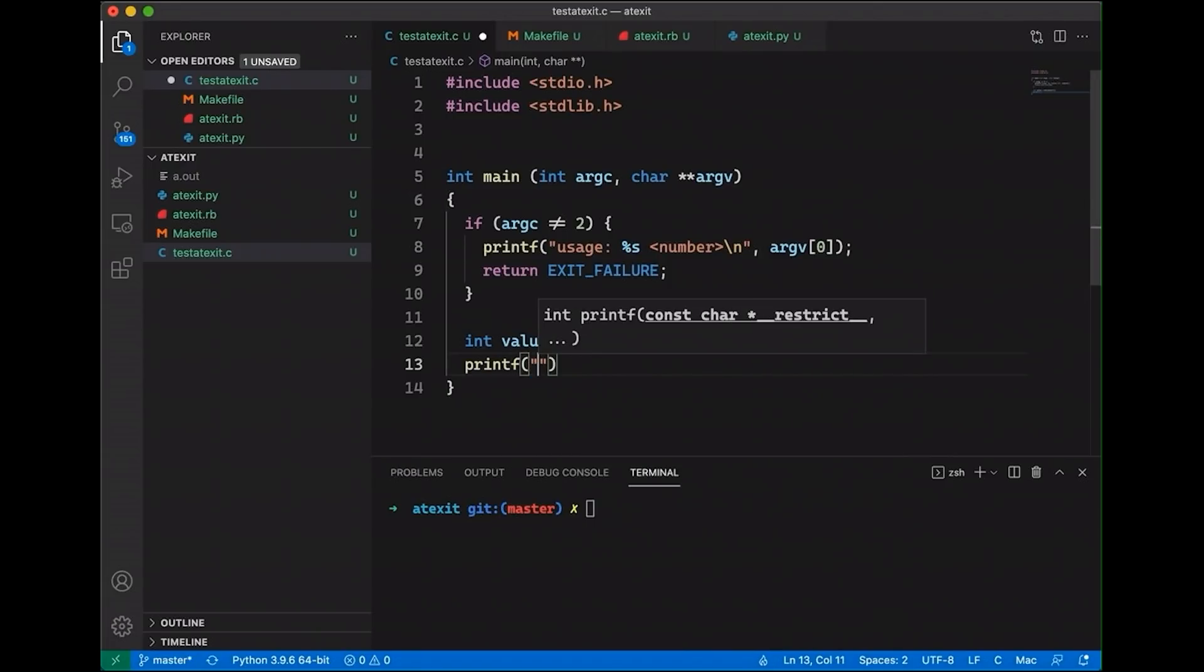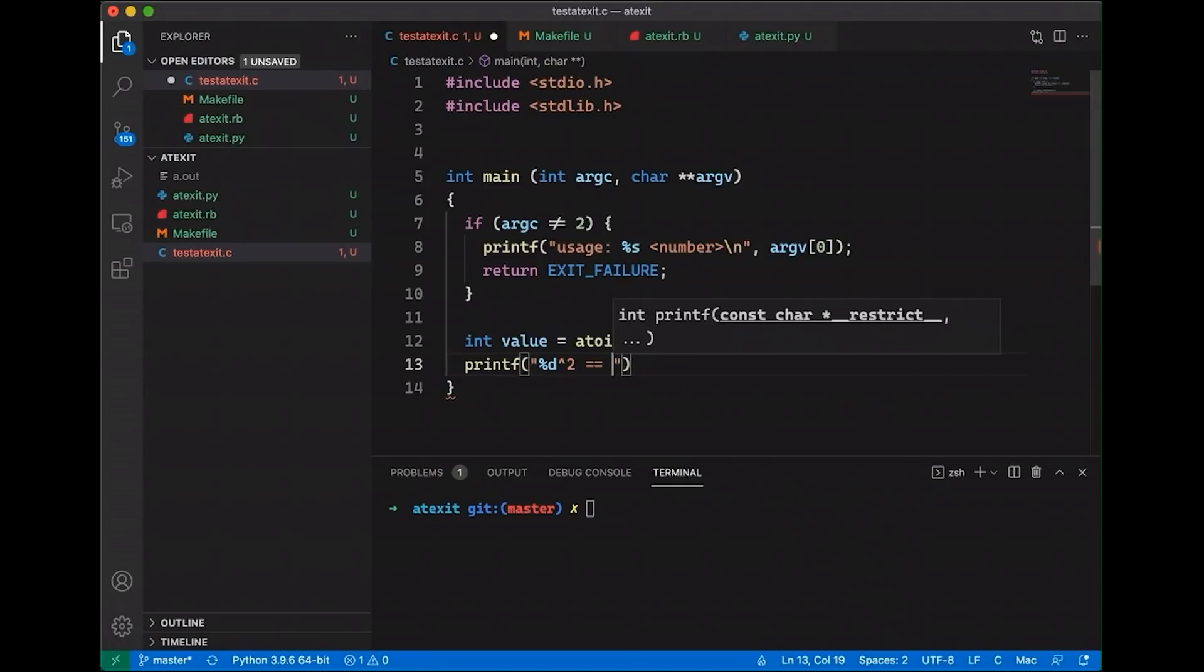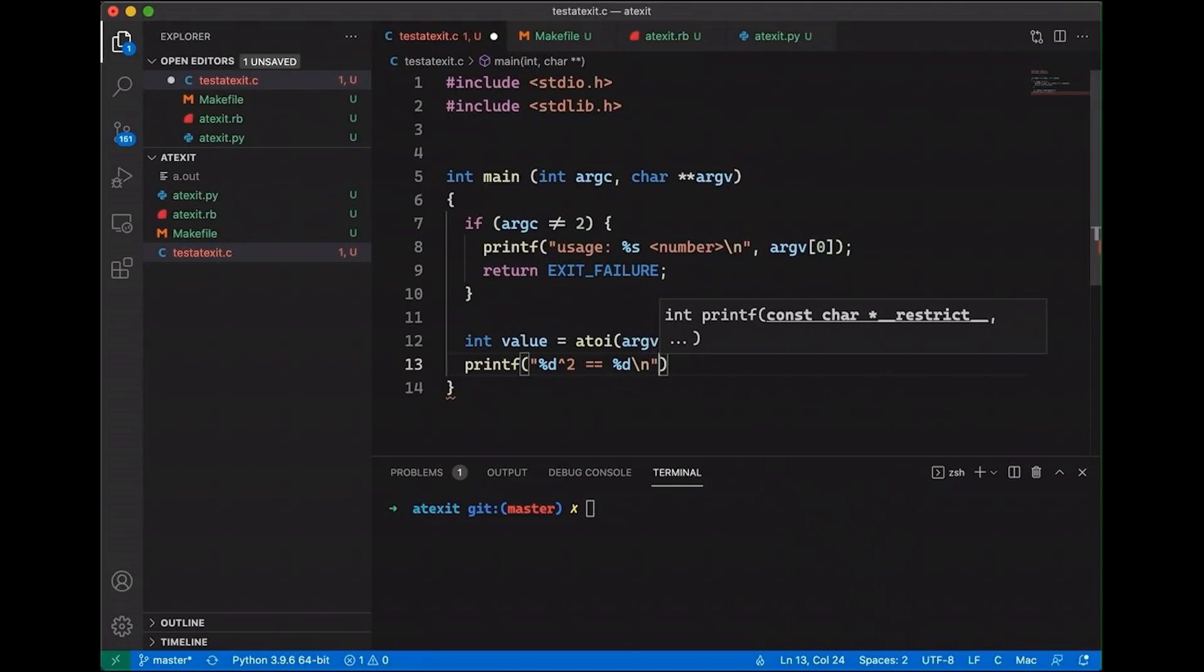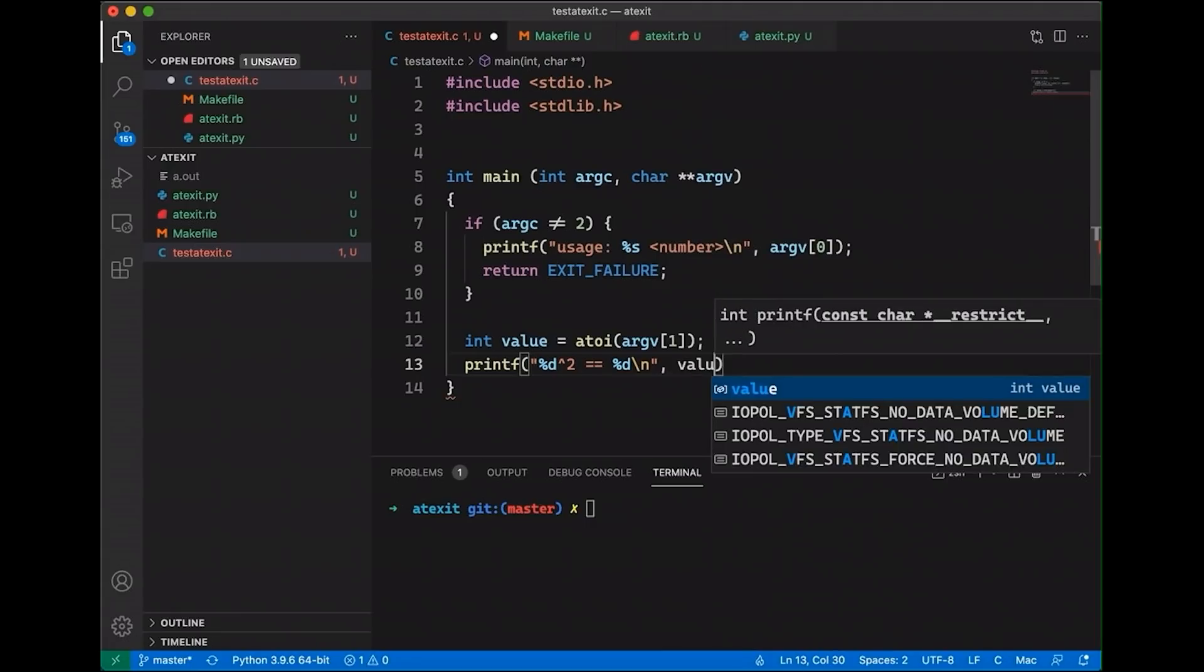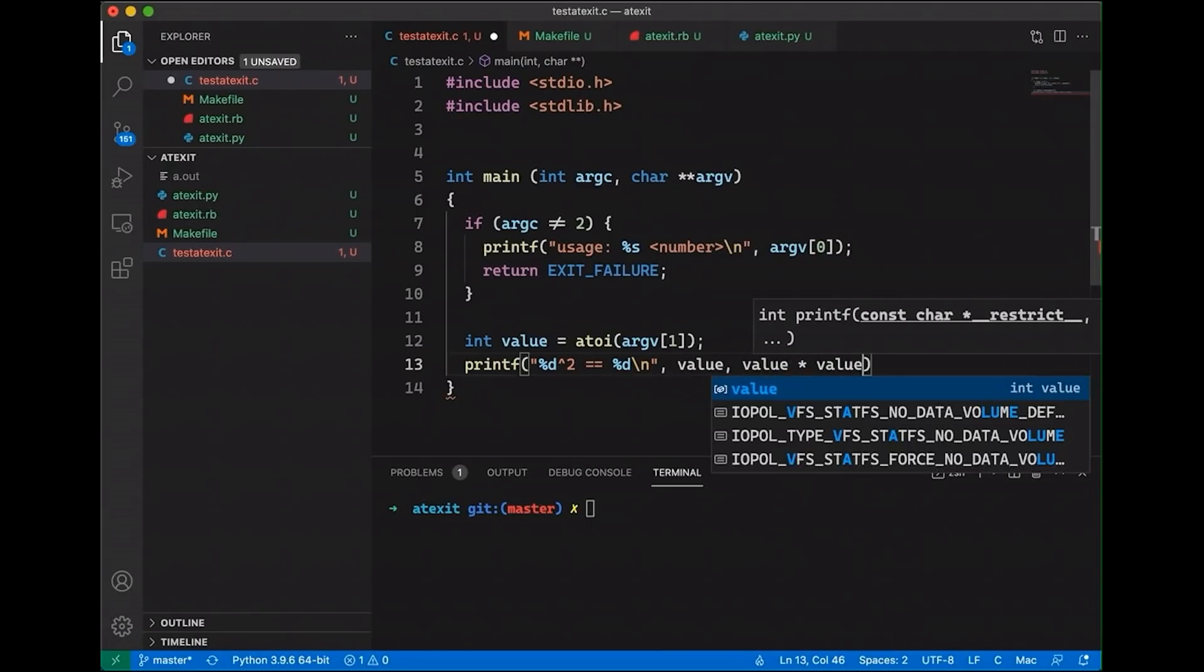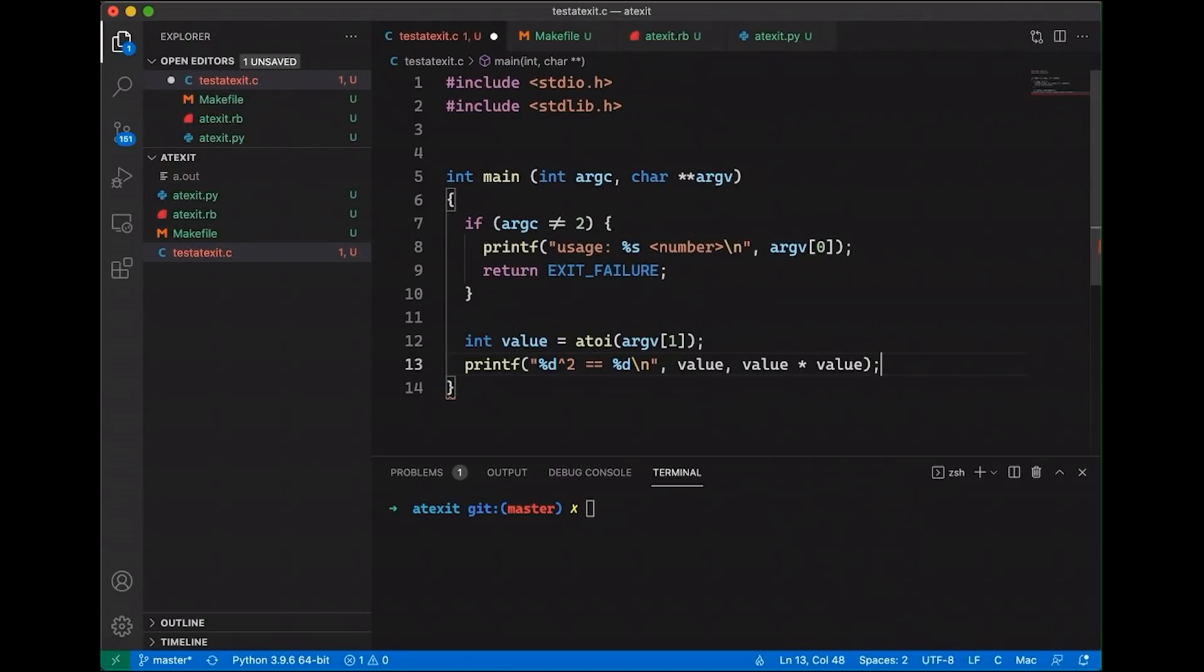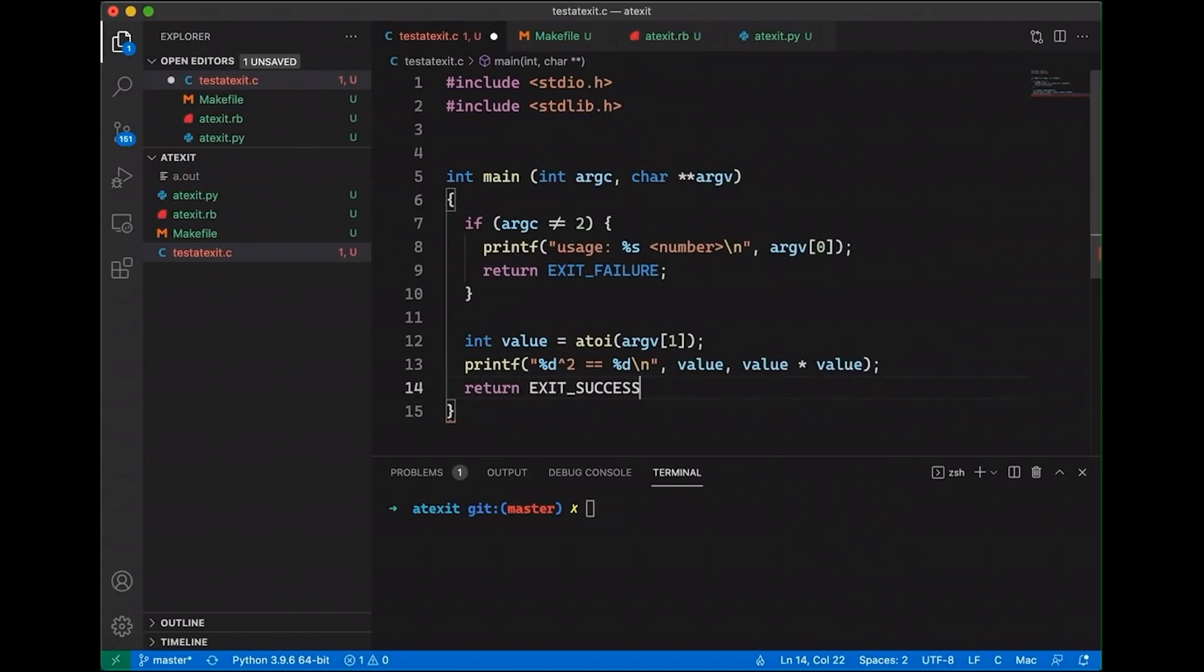And then let's just printf. Let's print out the, basically we're going to square it, but it'd just be a little more verbose. So let's just say the number squared is equal to percent d. So there's just two integers and we'll get value and value times value. And then we will return exit success. And the exit failure and exit success are really just there in case anyone is paying attention to the exit code of this program and wants to find out whether it was successful or not. That's just common convention.